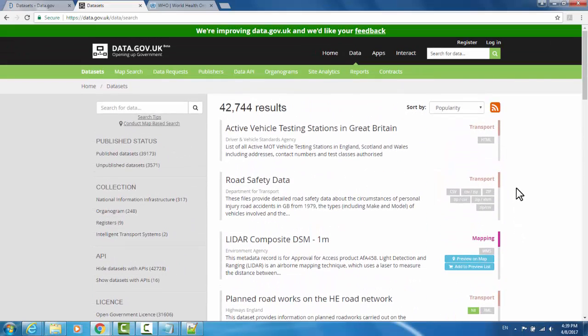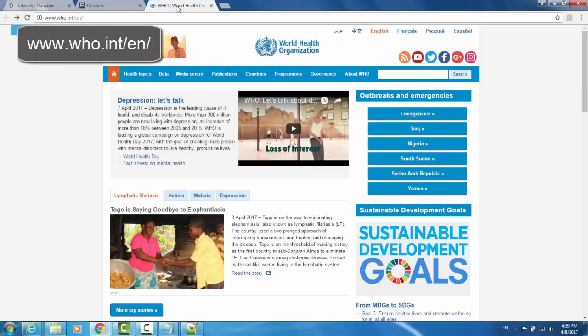The last website I'll be showing you is the World Health Organization. I'm showing you the WHO to illustrate that some data sites have a large variety of data on a singular topic. In the case of WHO, it is World Health. To travel there, go to who.int/en for English.